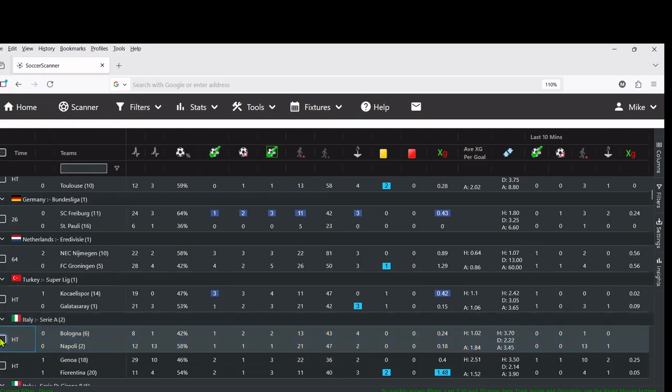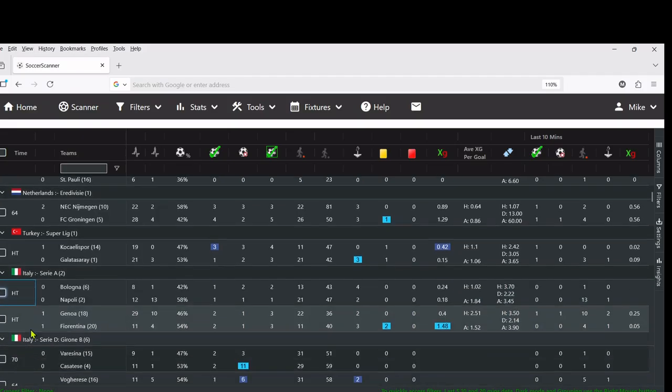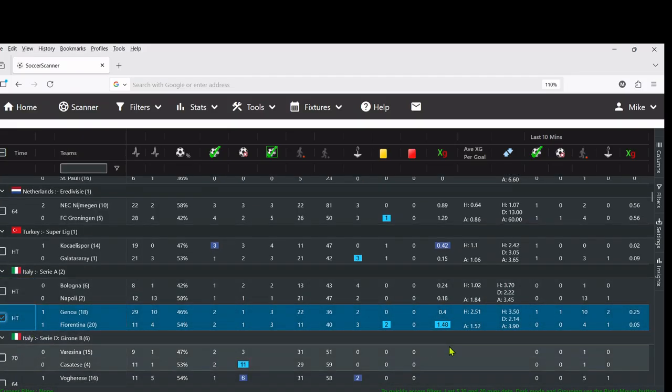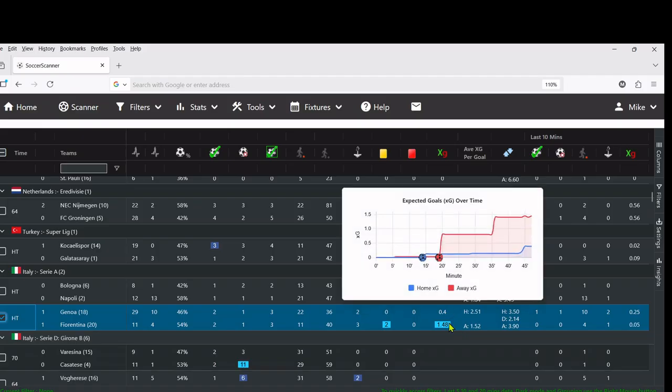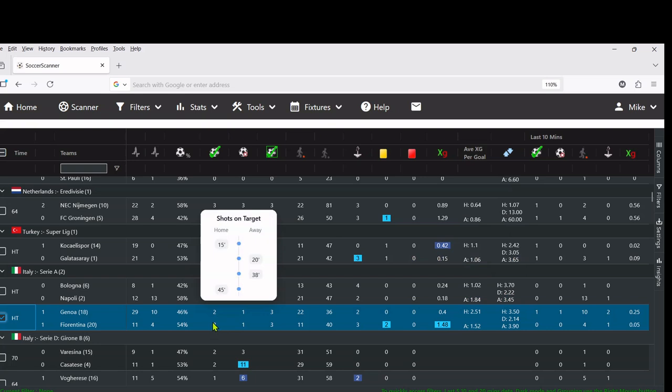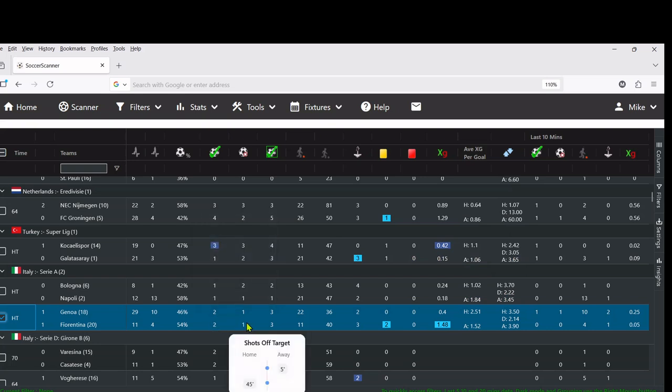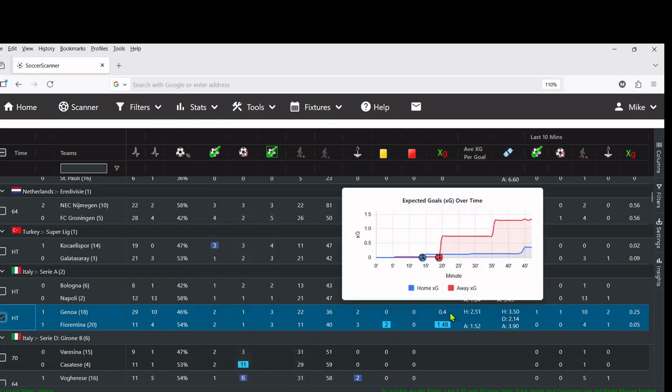But like everything on Soccer Scanner, don't use it in isolation. Here's another interesting game - one team massively on top in terms of xG, very similar in terms of shots on target, identical on shots off target, but the quality of chances that the foreign team are creating are much, much better.